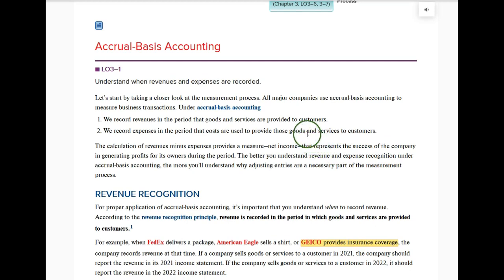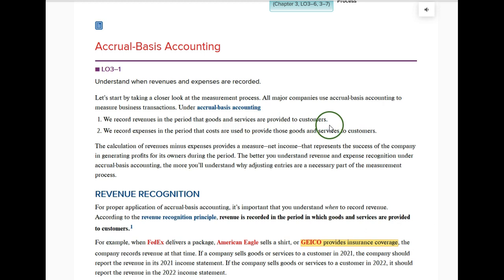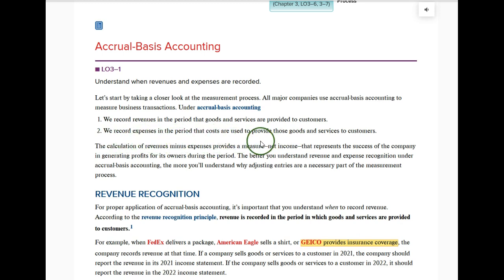For the rest of this course we're going to use accrual basis accounting. There are two parts to the definition. First, we record revenues in the period that goods and services are provided to customers — meaning we record what is actually happening as to the activity in the accounting period. When we do the work for a customer or make a sale, we record that as revenue when it's done. Second, we record expenses in the period that costs are used to provide those goods and services to customers.